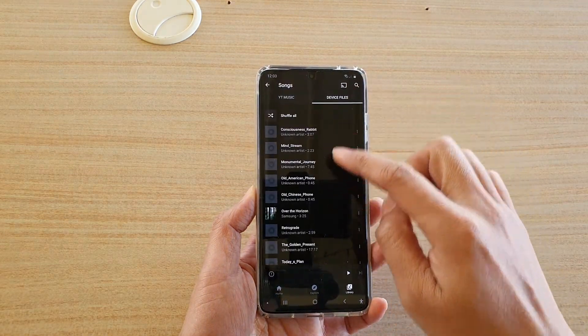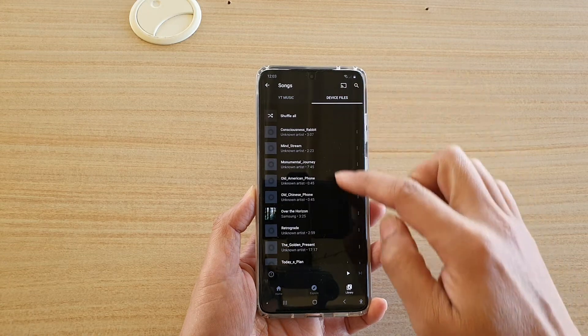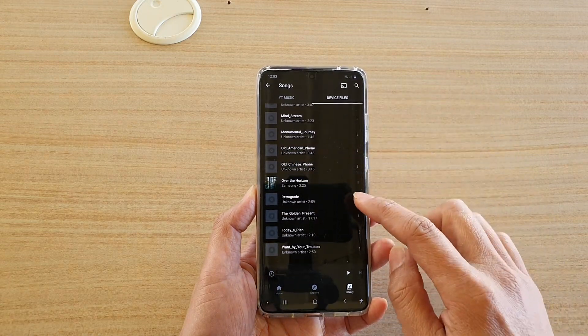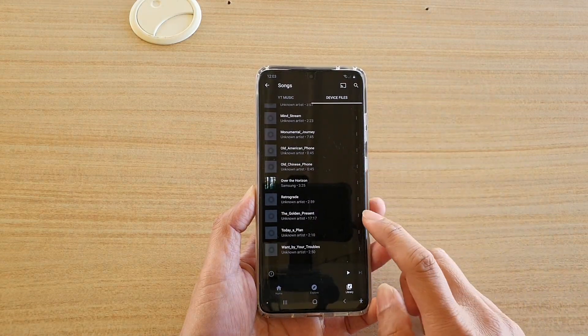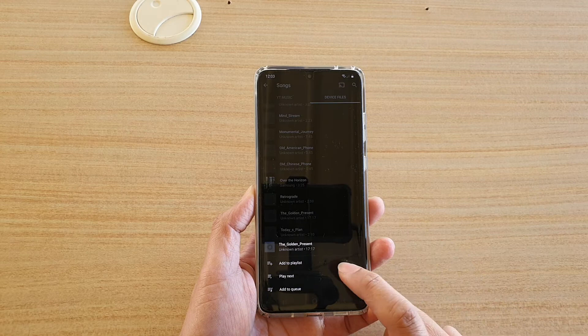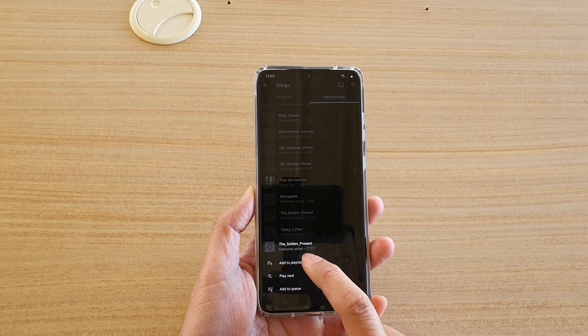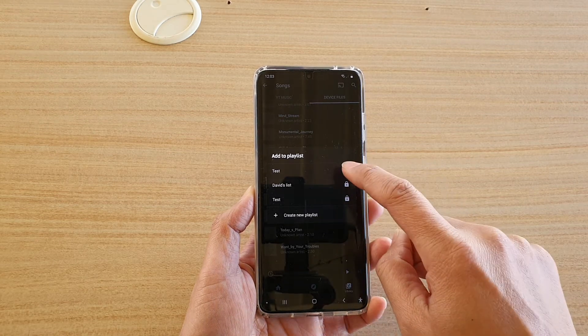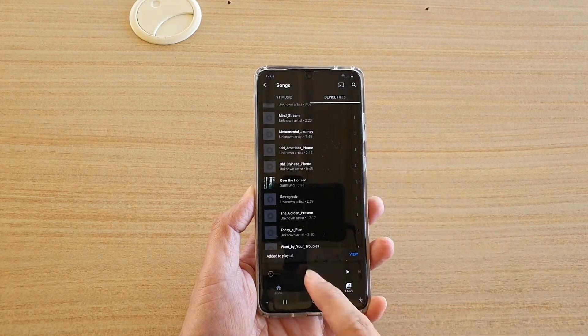And then in here in the device files, you then can try to look for songs that you like. And tap on the menu key, then tap on add to playlist, and then choose the list that you want to add it to.